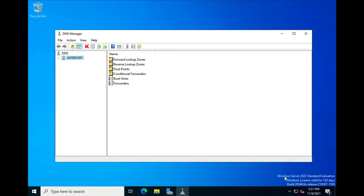This is Windows Server 2022 — you can see it in the bottom right-hand corner, this is an evaluation copy. If you want to start learning Windows Server 2022, you don't need to buy it. Just download the evaluation copy; it will last you 180 days. Once it's done, delete it, load up another one, and you'll be good for another 180 days.